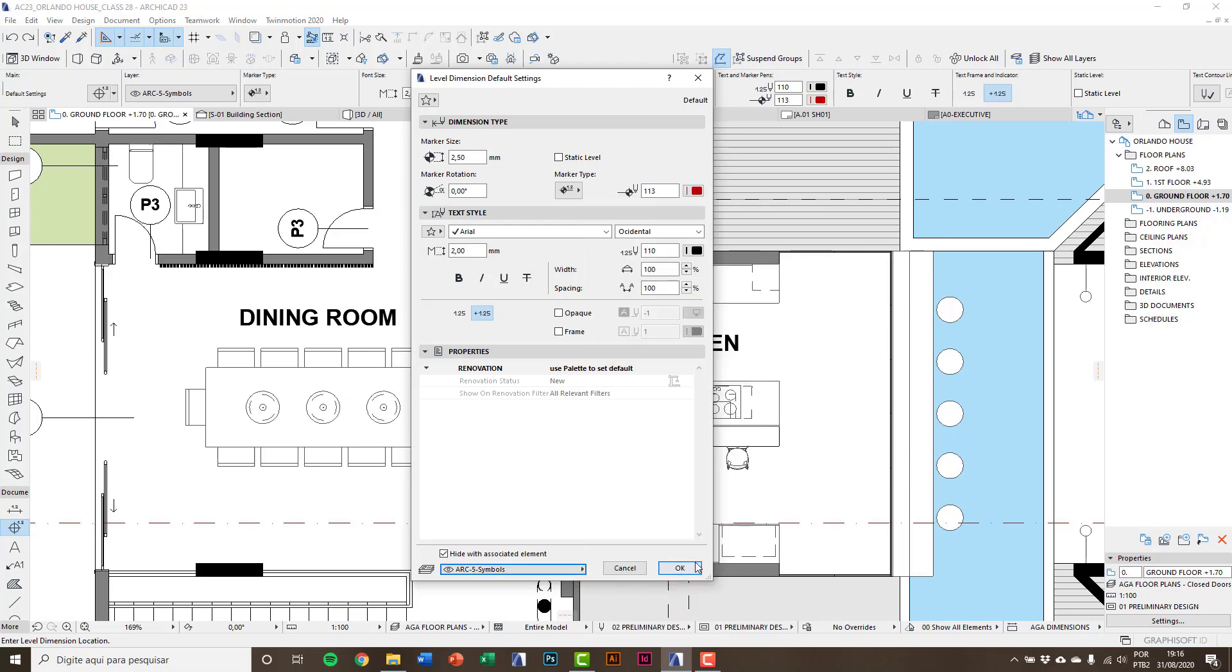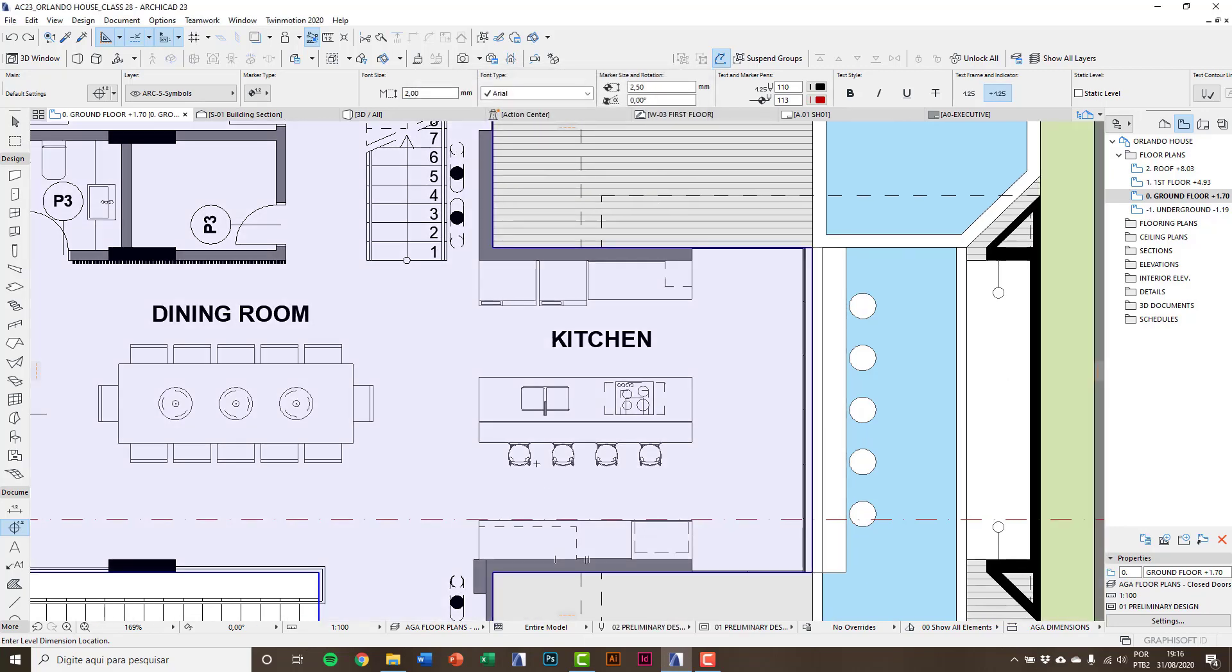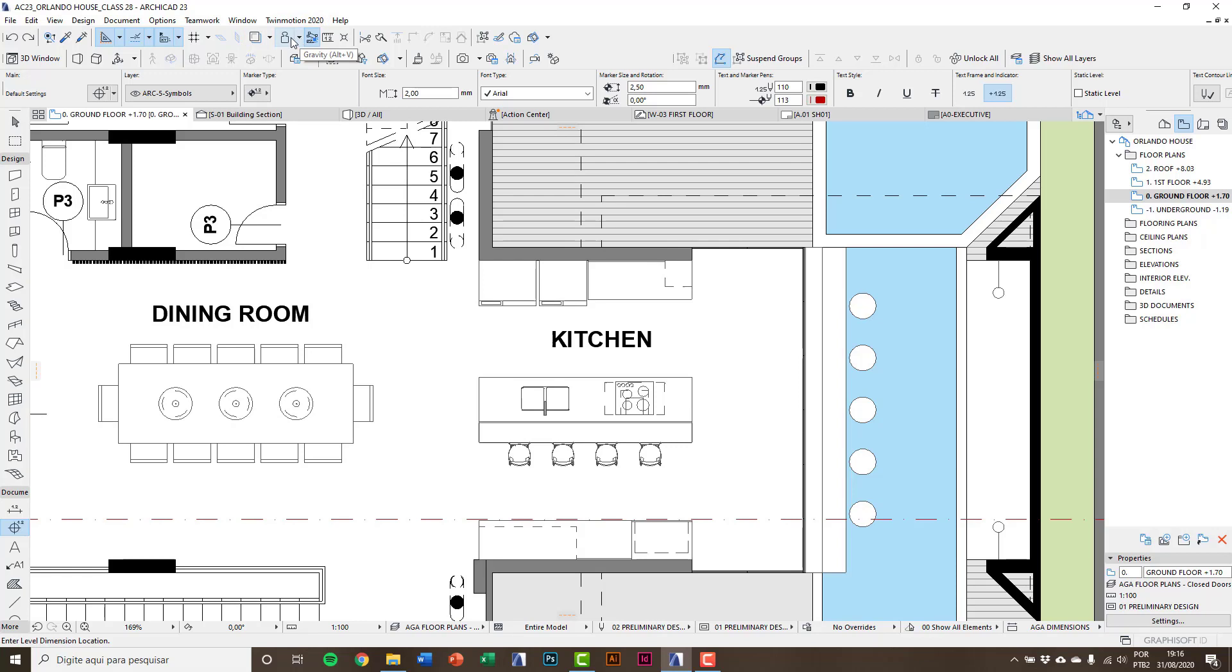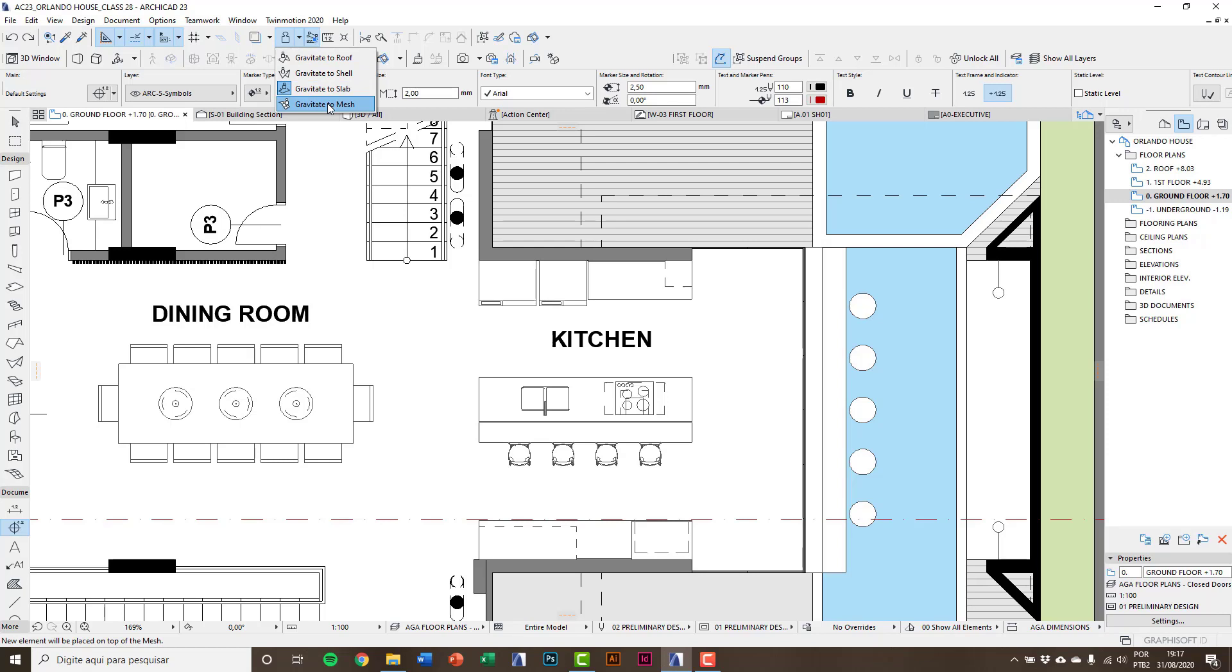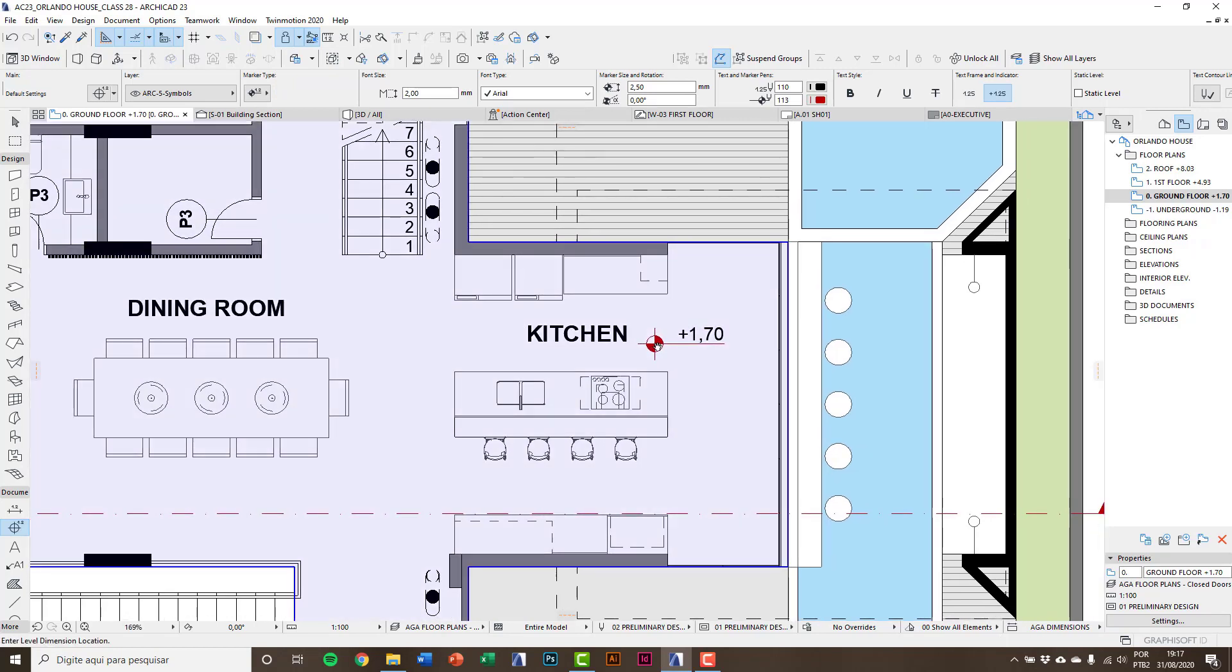In layer I'll put Arc 5 symbols. Before inserting the level dimension, I'll activate the gravity. Here, clicking on the symbol, clicking on the arrow, you can set gravity to roof, to shell, slab, or to mesh. It is a function to link the element to the level for which this object will gravitate. Here I put gravitate to slab.